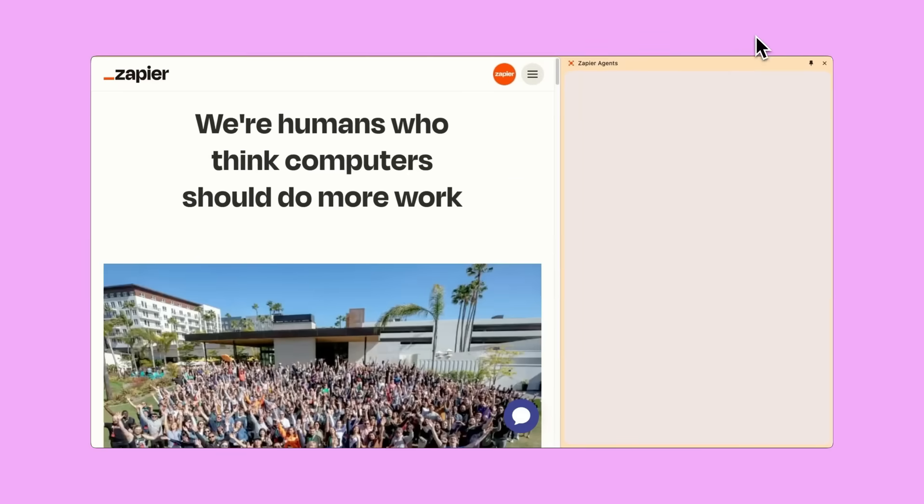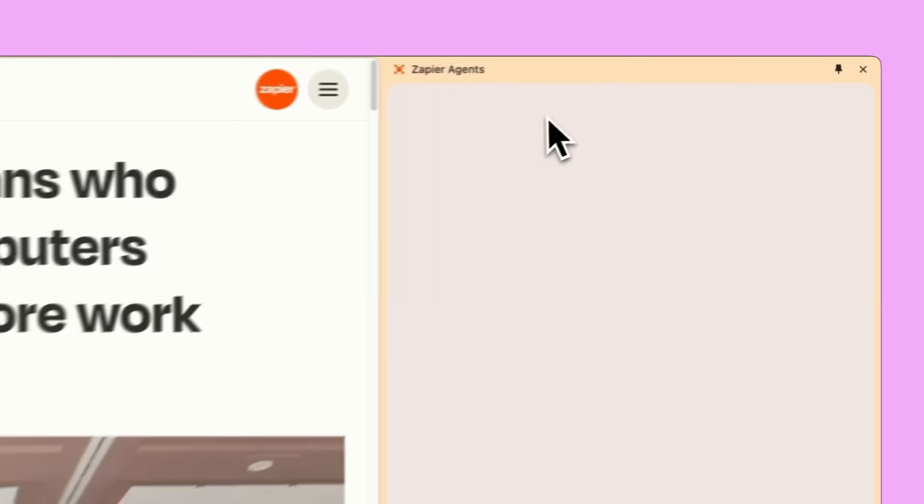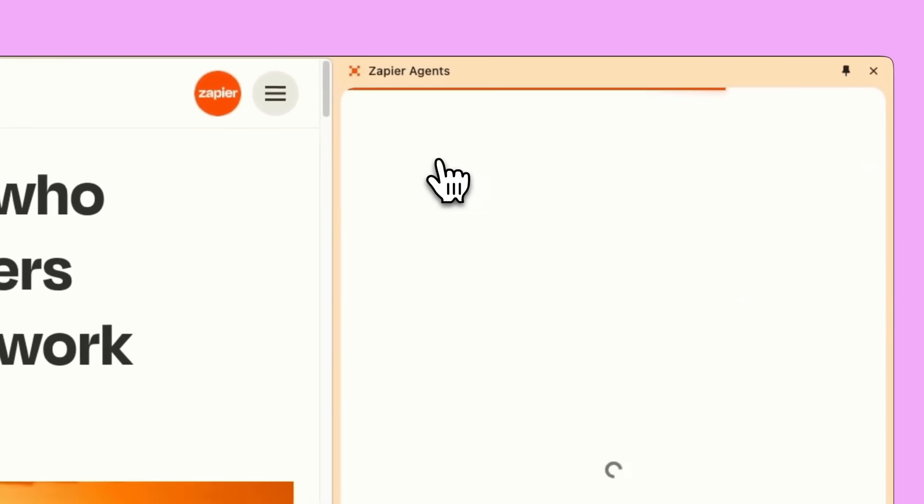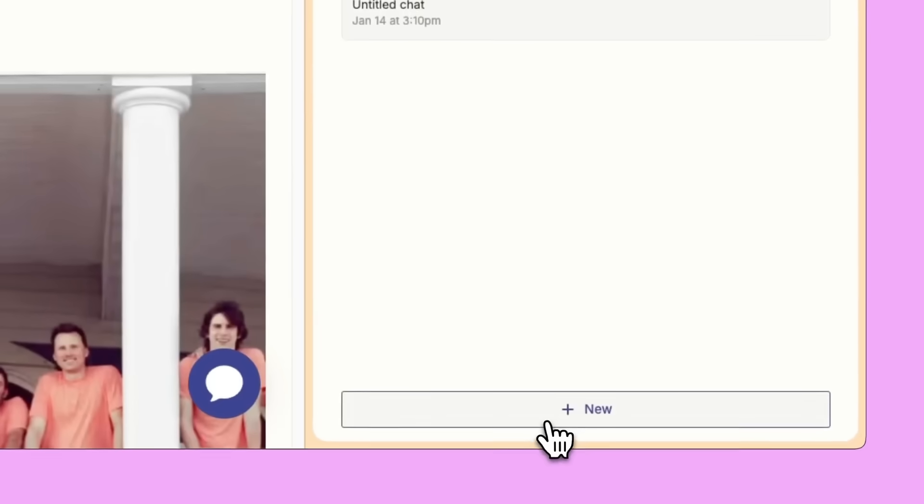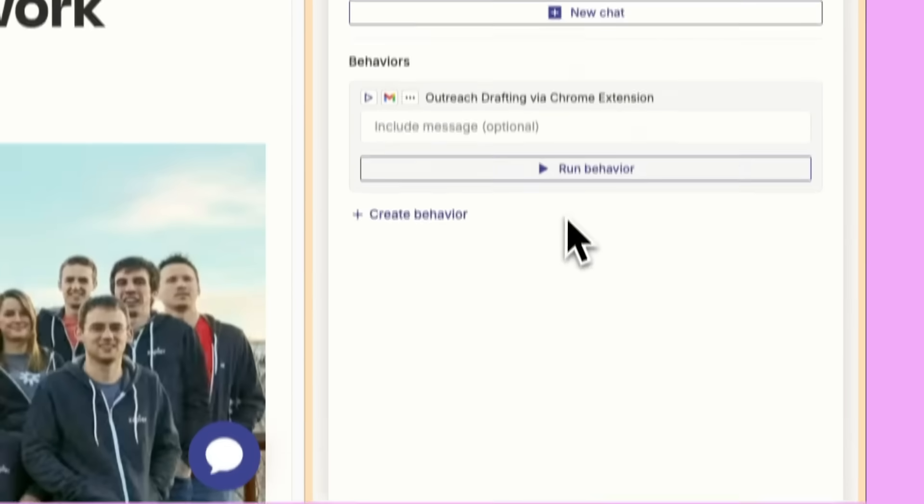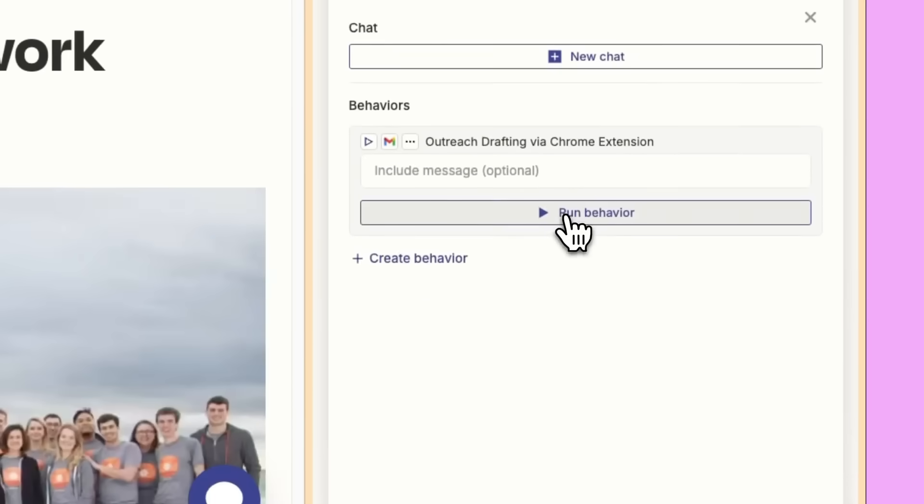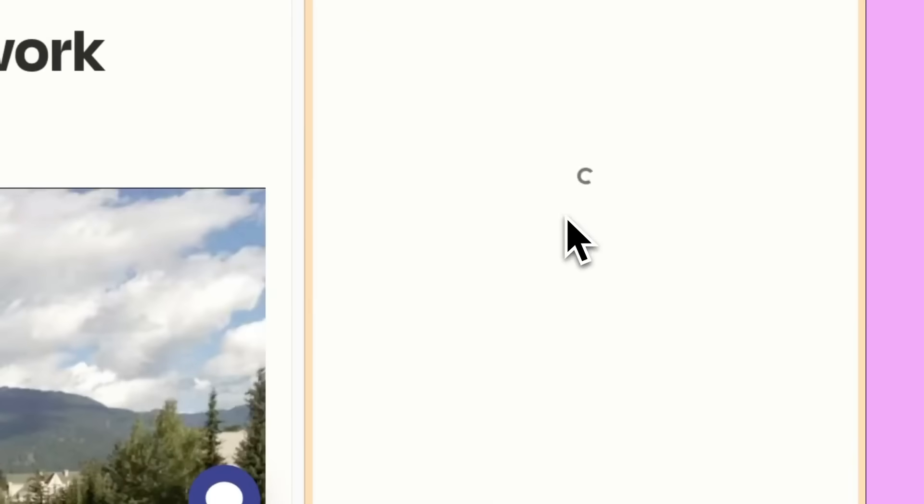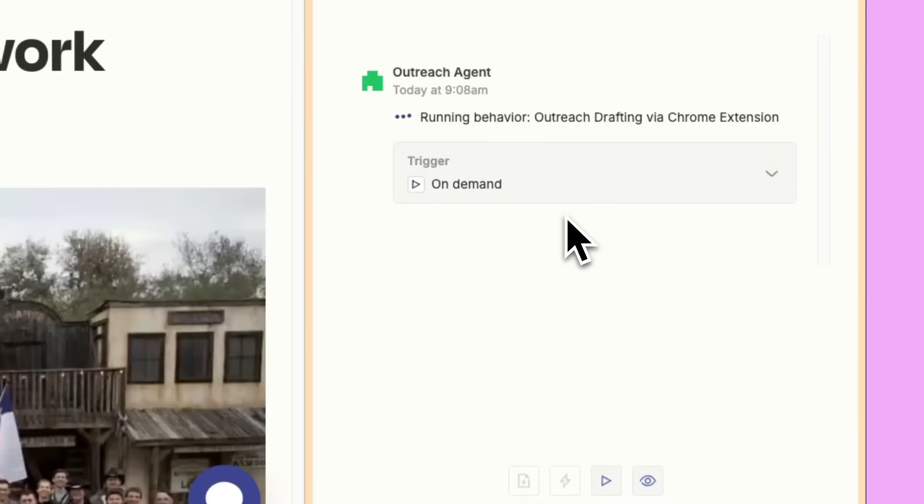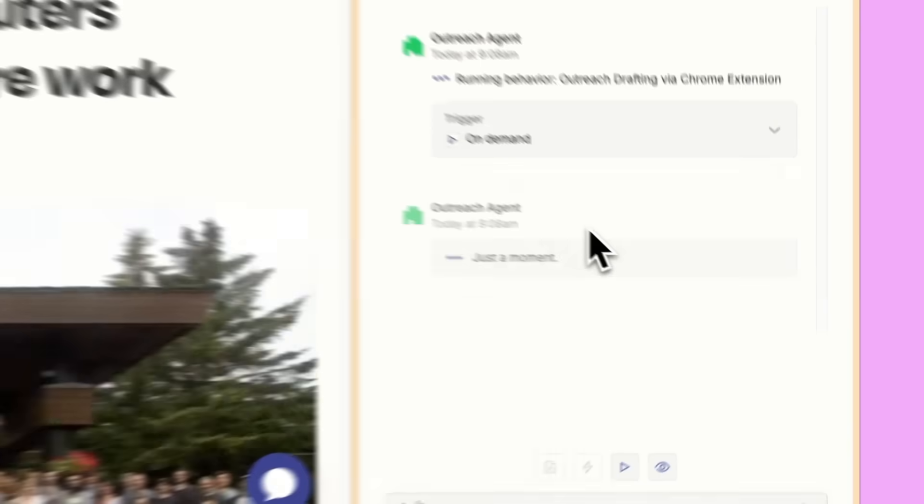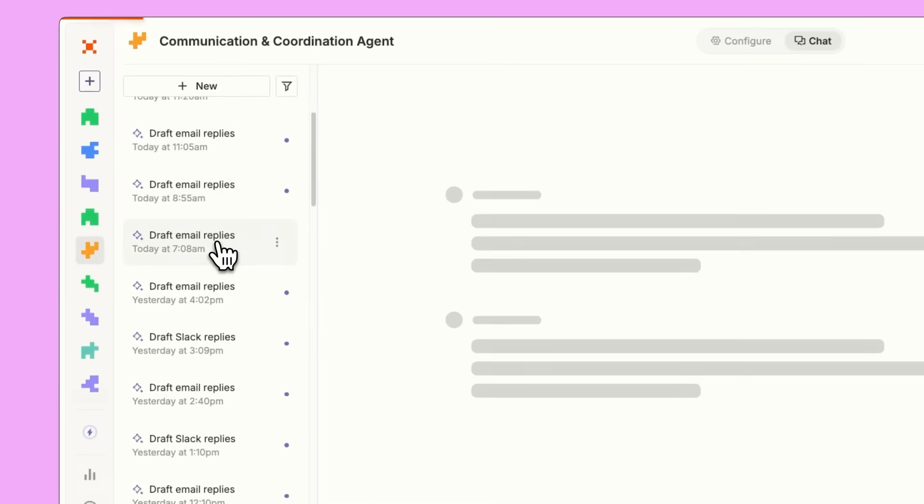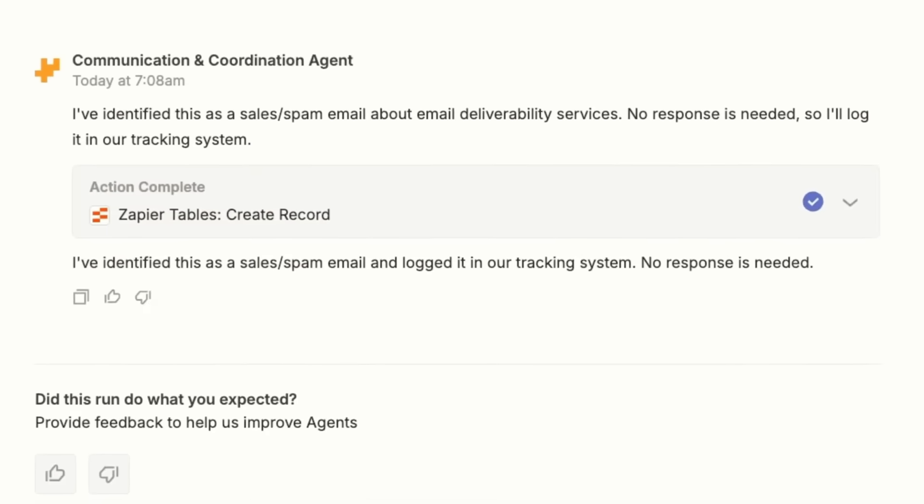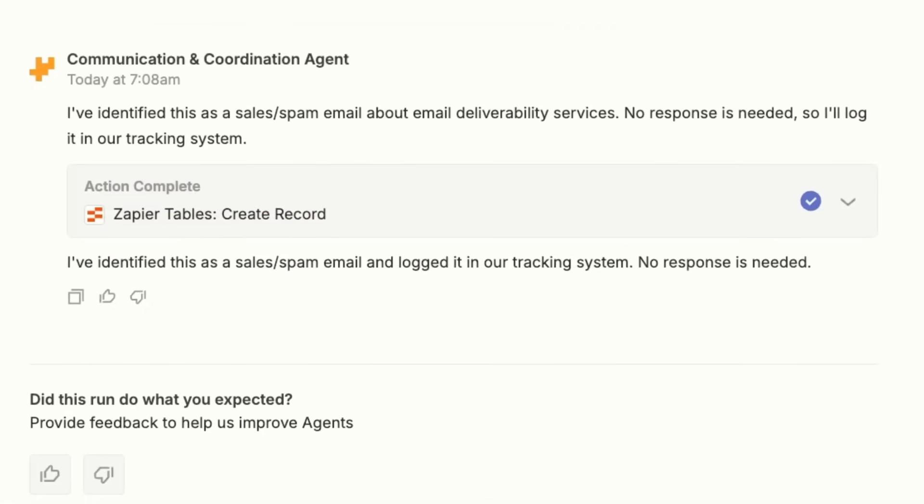In just minutes you can build a custom AI agent using plain English. Imagine an assistant that processes leads, answers emails and even manages your calendar while you sleep. It's intelligent automation at its finest.